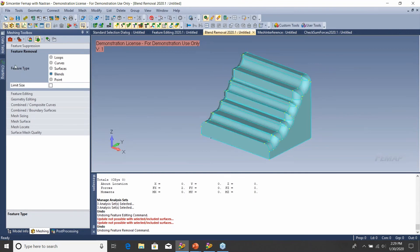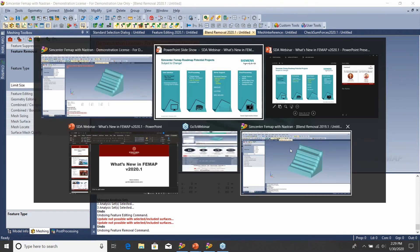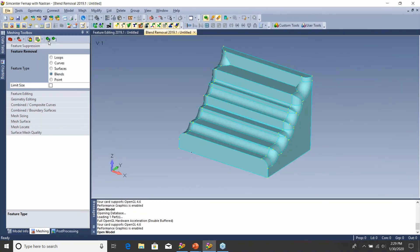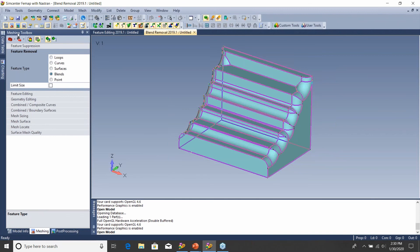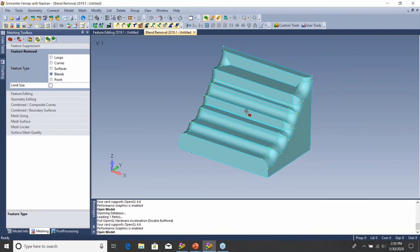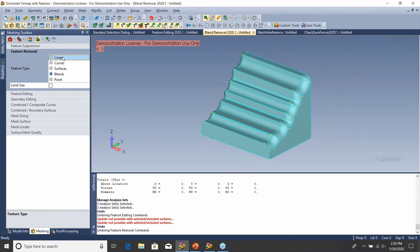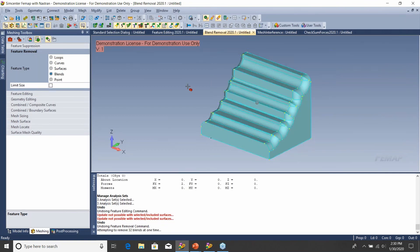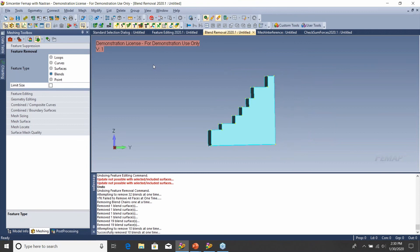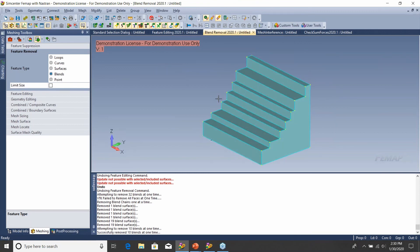On the blend removal demo — this is 2019.1. I was trying to demo this feature with a model I brought in from CAD, and I finally made something that 2019 could not handle. Under Meshing Toolbox > Feature Removal > Feature Type Blends, if we click Remove in 2019.1 it just won't remove anything. But if we go to 2020.1 with the same dialog, FEMAP actually removes the blends. They've clearly delivered on their promise and this feature is much more robust.